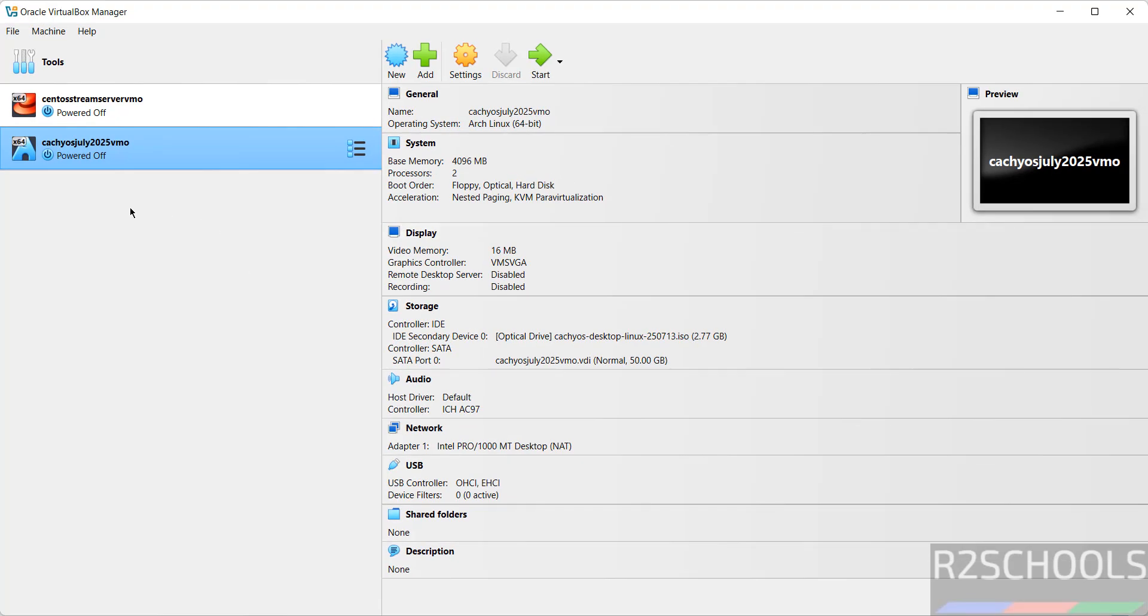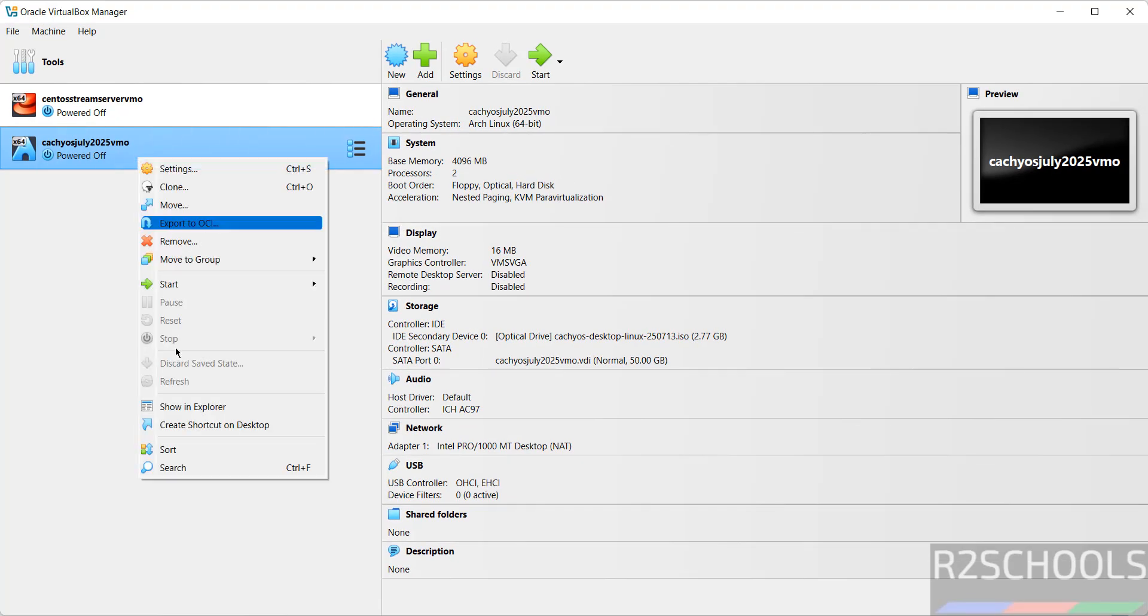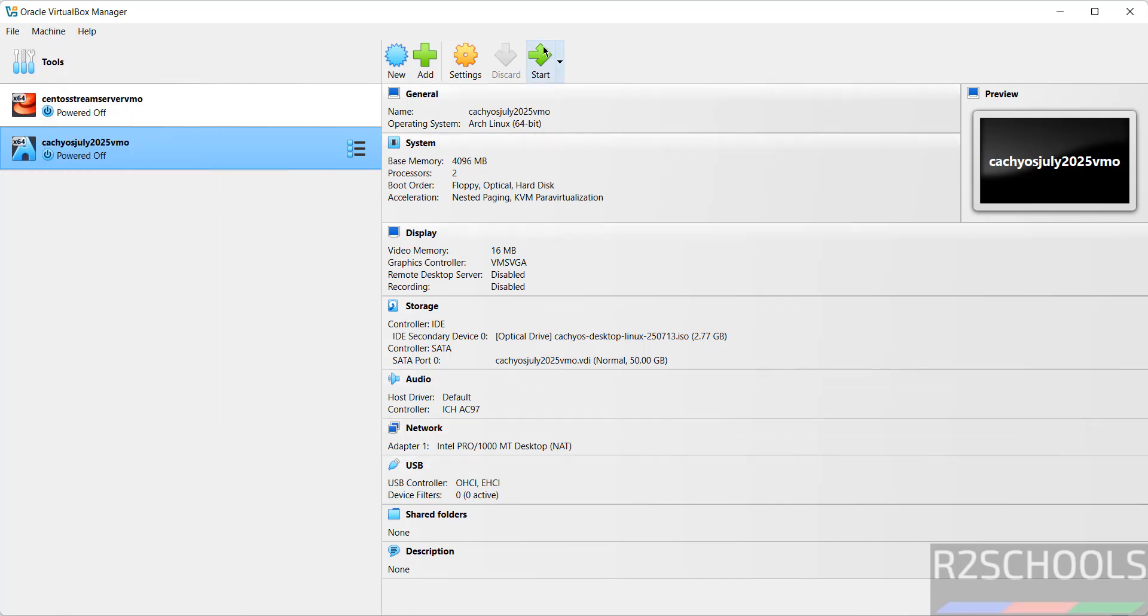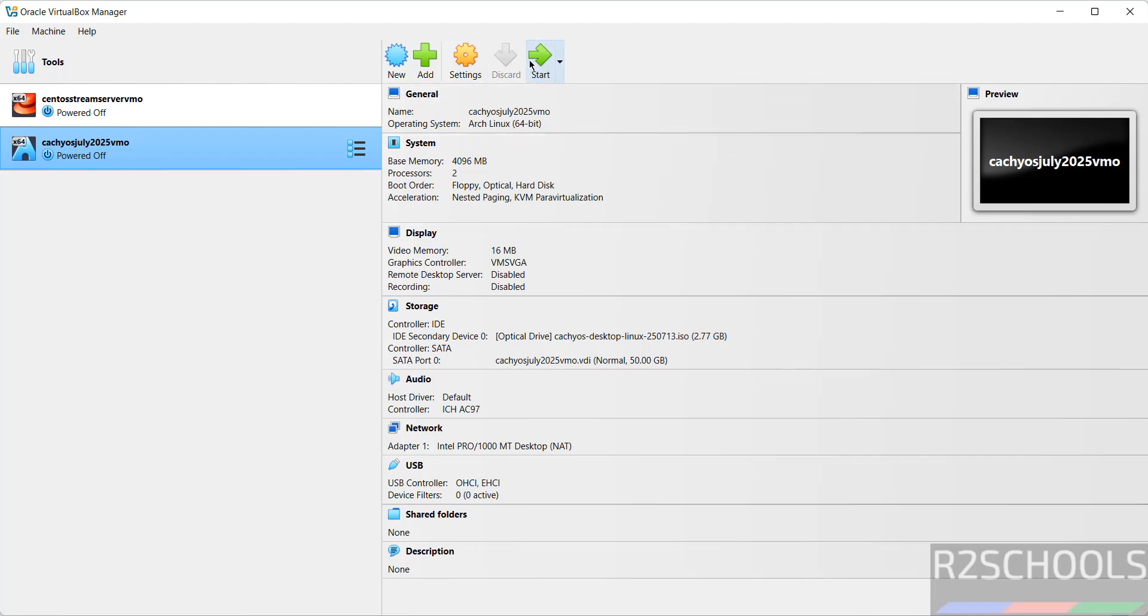Still if you want to modify the settings of this virtual machine, right click on it and select settings, or go to Settings or Machine and select Settings. All three options are same. Then if you are okay with all the settings, then click on start.